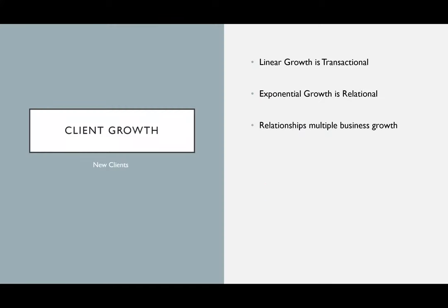Linear growth is transactional — it's strictly transactional. Exponential growth is relational. If you have a better relationship with clients, you're multiplying your business growth because a better relationship gives you the chance to increase the volume per transaction and also the ability to increase the frequency of transactions. It's not transactional-based — it's relationship-based.